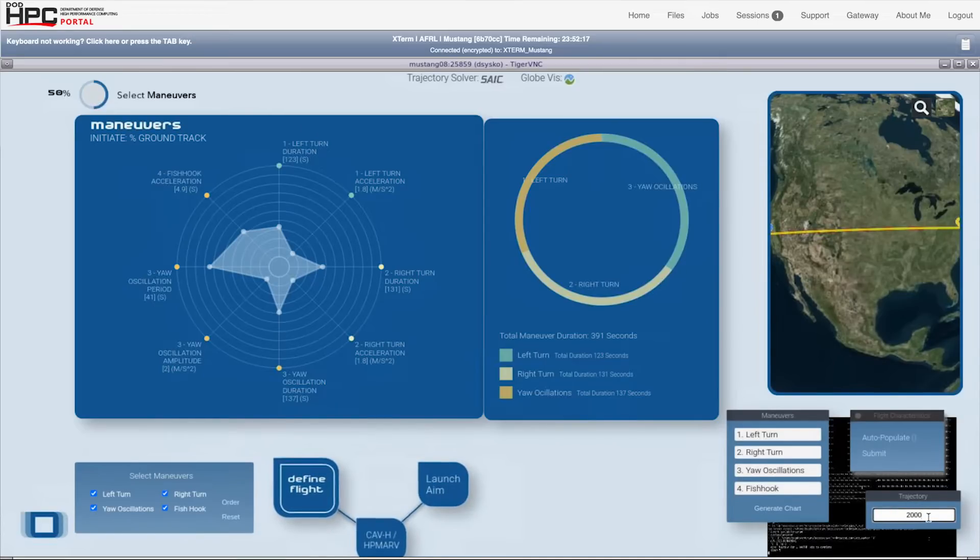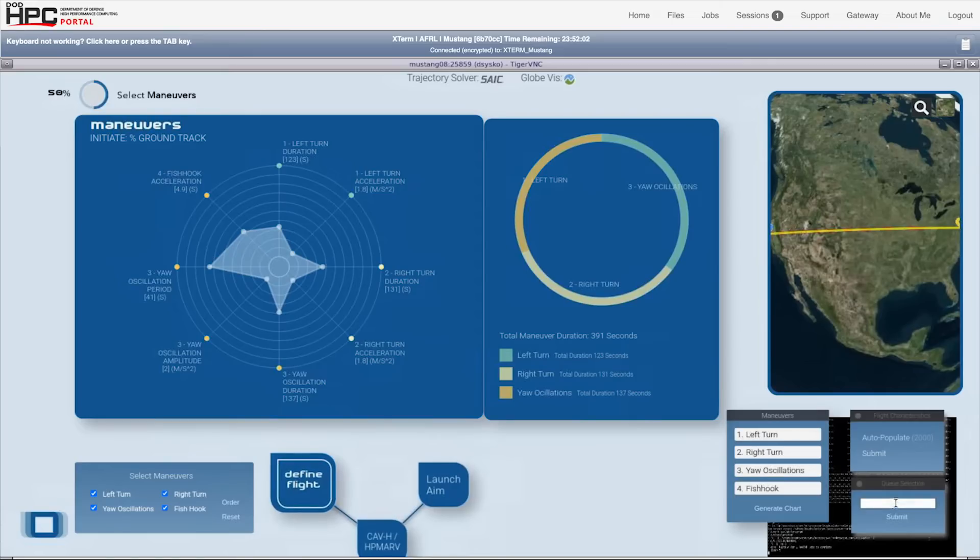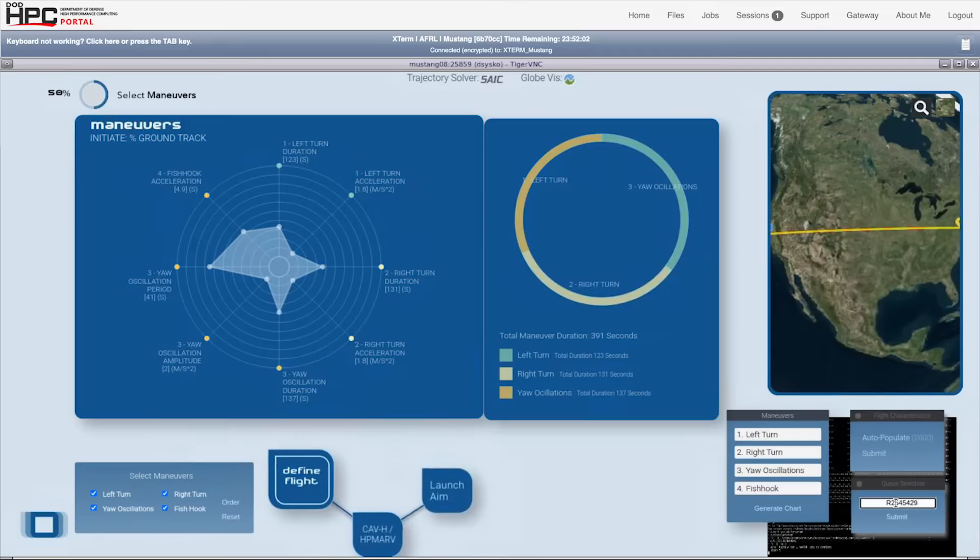The user in this case has selected to not just run a single simulation, but to run a couple of thousand variations around the baseline settings just entered.